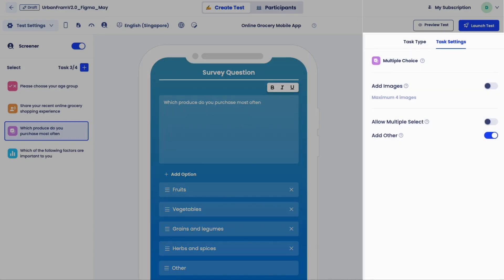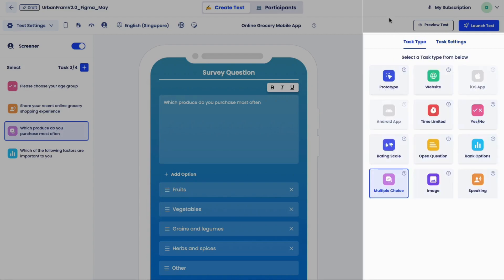To the right is the task settings where you import assets like prototypes, images, websites, or mobile app URLs. Take a moment to see the different types of tasks available. Navigation tasks are available for prototypes, websites, iOS and Android apps. We also provide a selection of open and closed-ended survey questions.